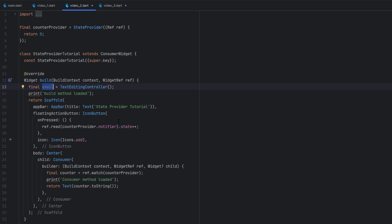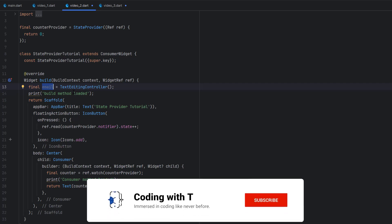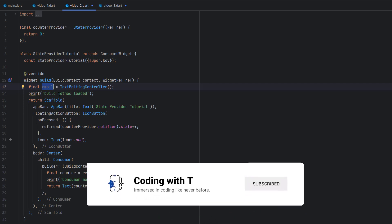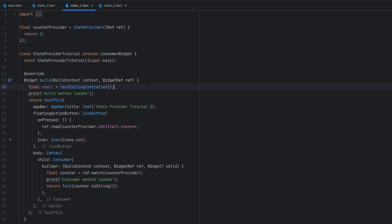Whenever the build method is going to redraw, no matter how many times it redraws, the TextEditingController will be reassigned with new values and all the previous controllers will go into memory — causing a memory leak. It's a very bad approach. Similarly, if you're going to use animations you need mixins, and for mixins you need onInit and onDispose events so animations don't keep running in the background when the screen is not visible, which impacts performance.